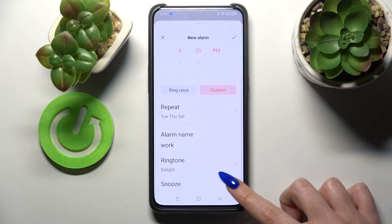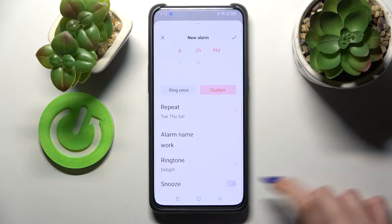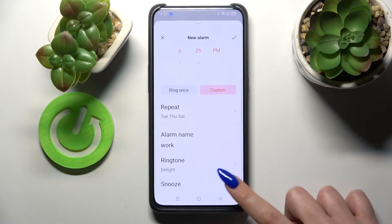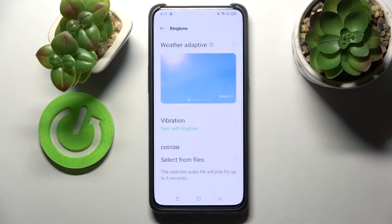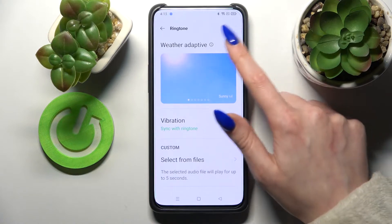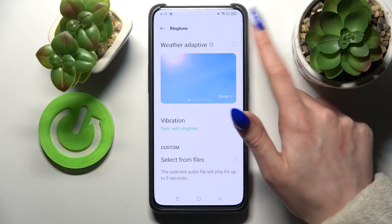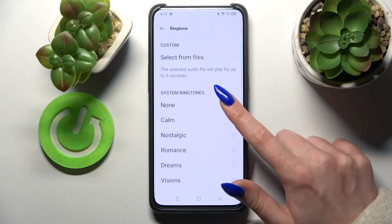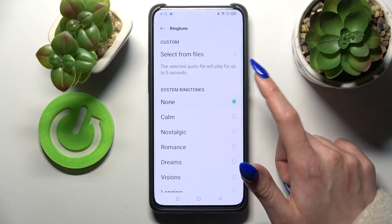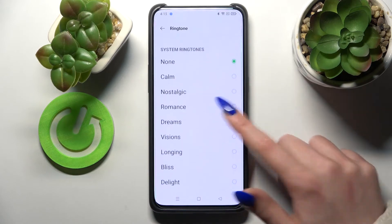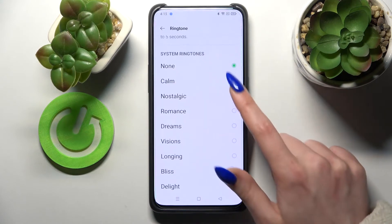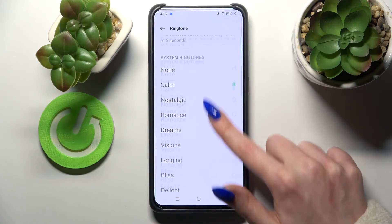Now tap on the toggle next to Snooze to enable or disable it, and choose a ringtone. Over here you can select Weather Adaptive or tap on one of those sounds. I will go with Calm.